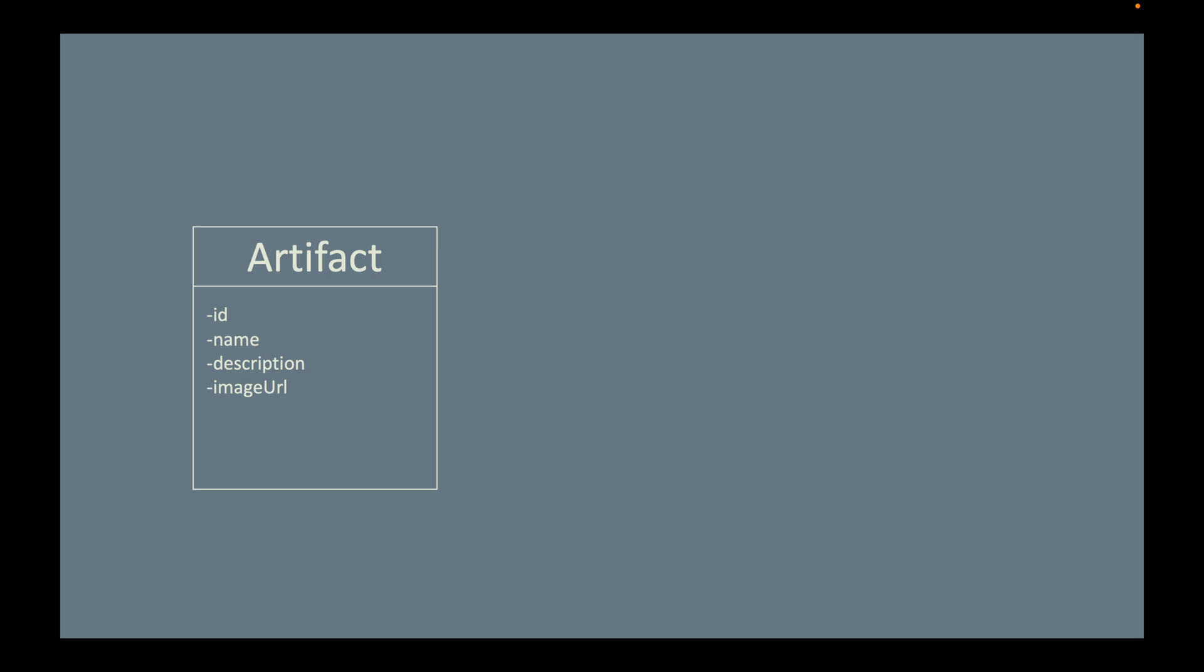As I said, we also need a class to model all the wizards in the system. And the wizard class has ID and name. You may wonder why I don't put the field number of artifacts in the wizard class. I will explain that later on.